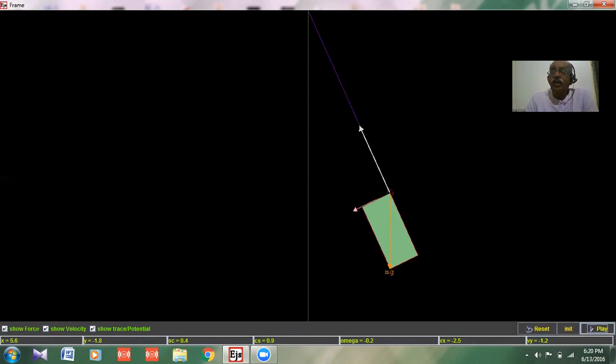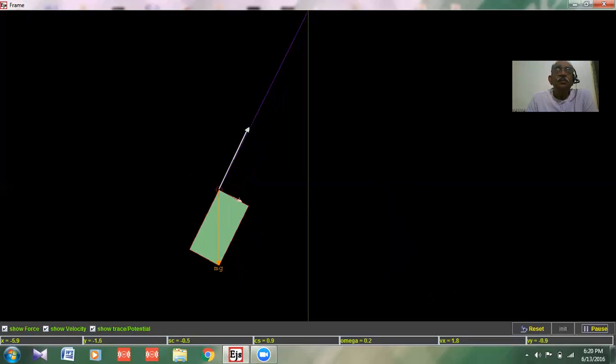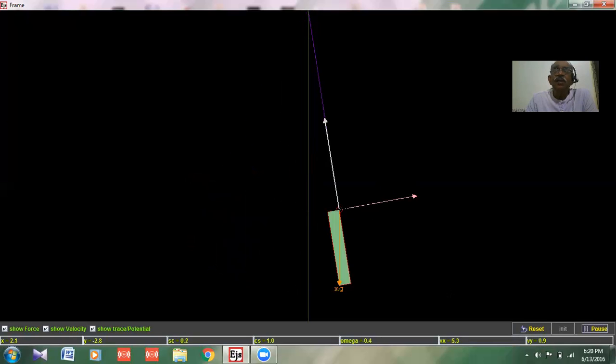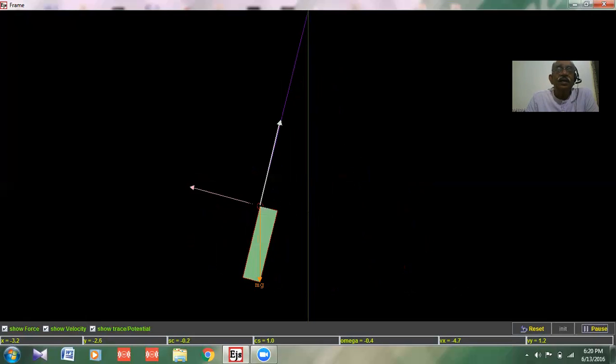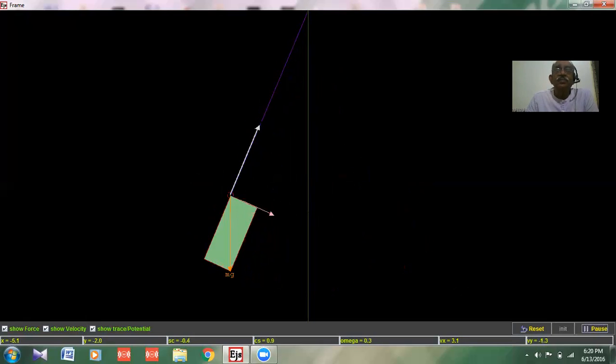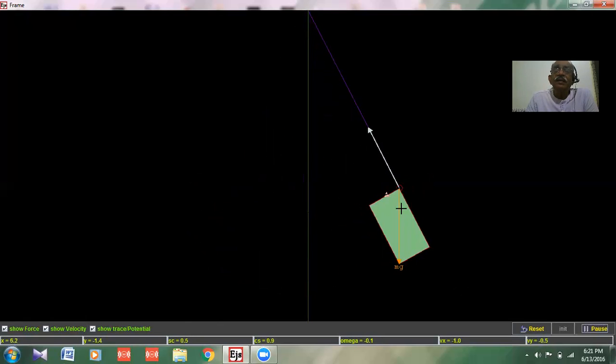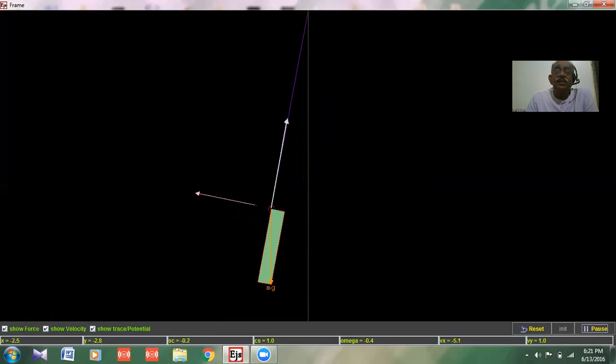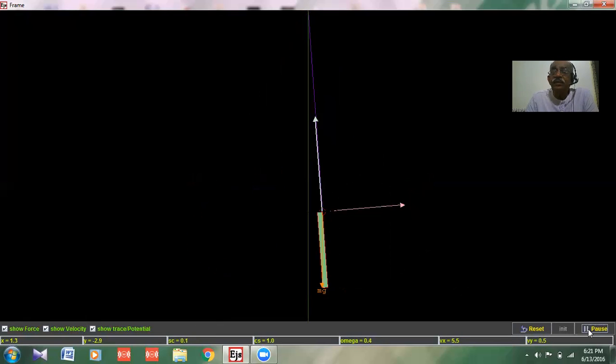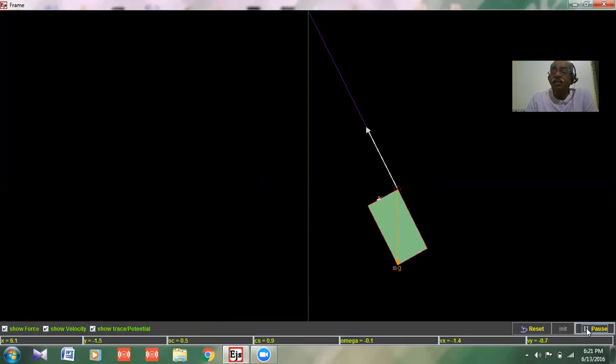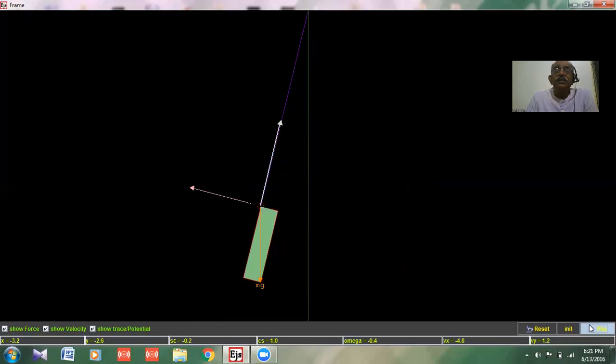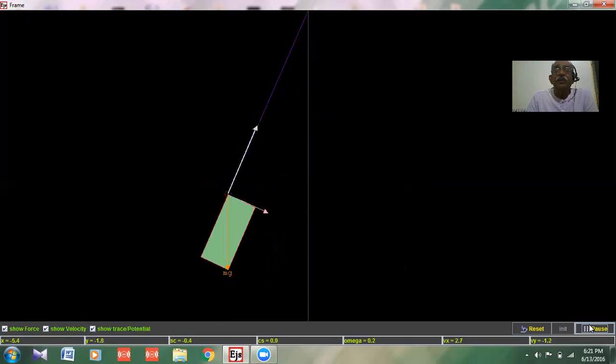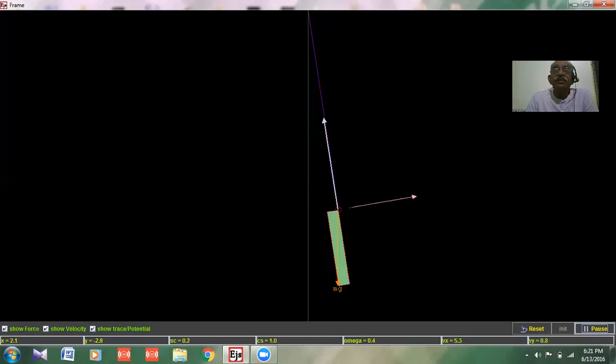Now when it moves, as you see, the speed or the vector force on the x-axis will go on decreasing as it comes to the center. The force of attraction towards gravity will be directly towards the ground when it is at the center position or the mean position. Let me click it at the main position.